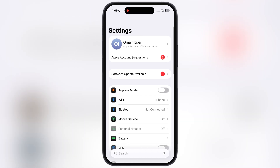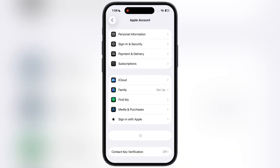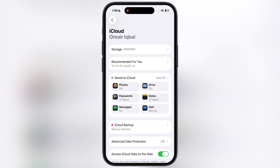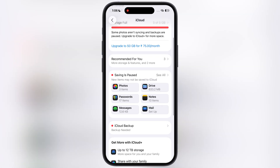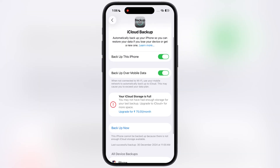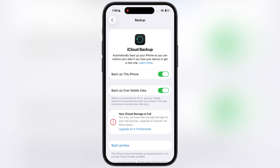Once you turn off the beta updates, go back to Settings again, go to the Apple account by tapping on your name, scroll down and go to iCloud, now scroll down again and open the iCloud Backup option. From here we have to back up all the data so you will not lose any data from your iOS device.